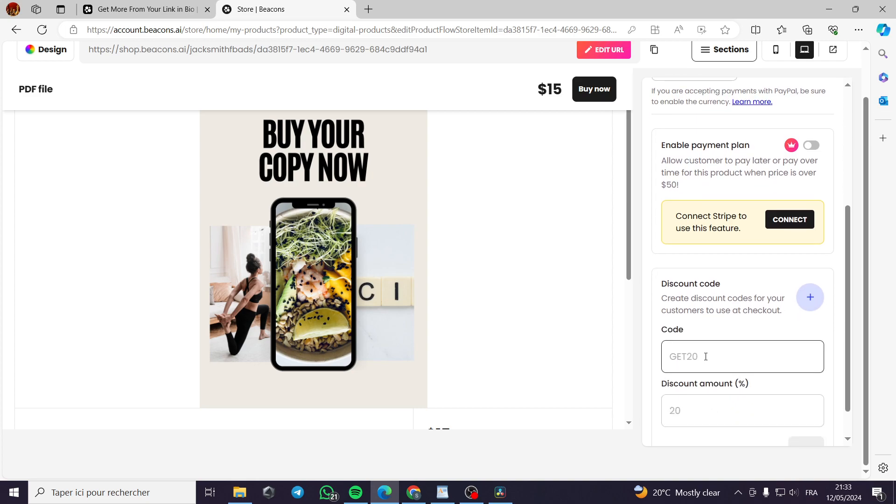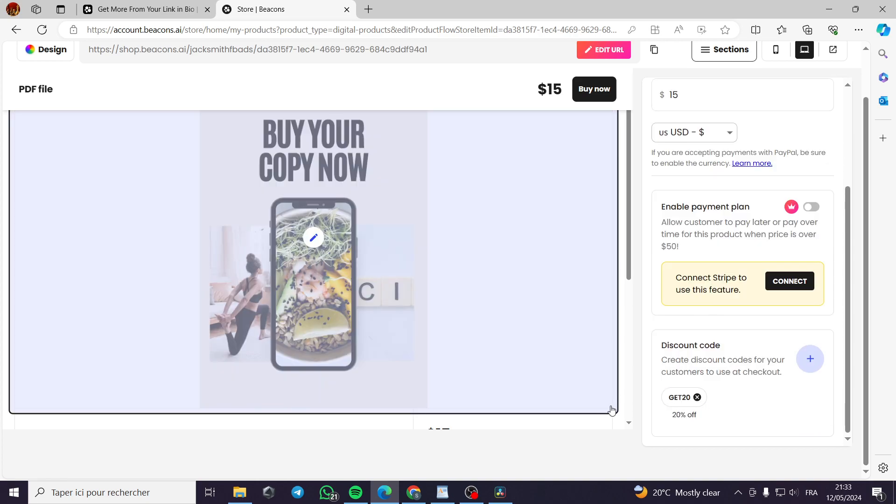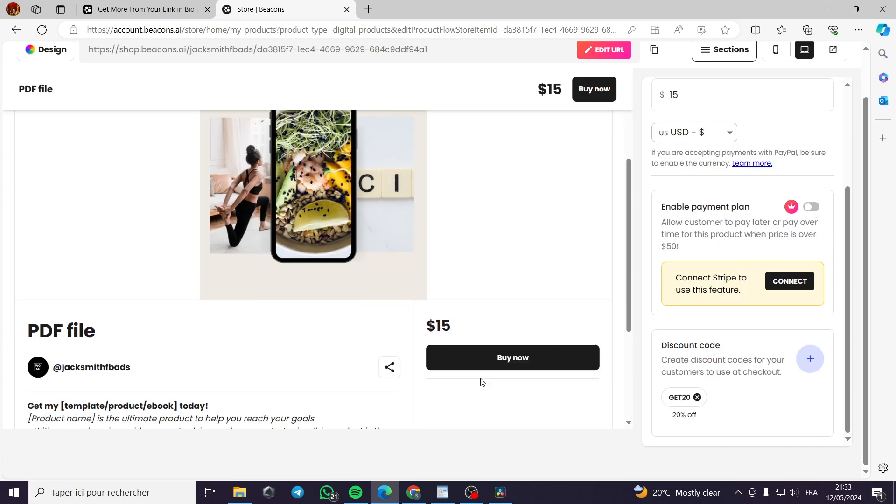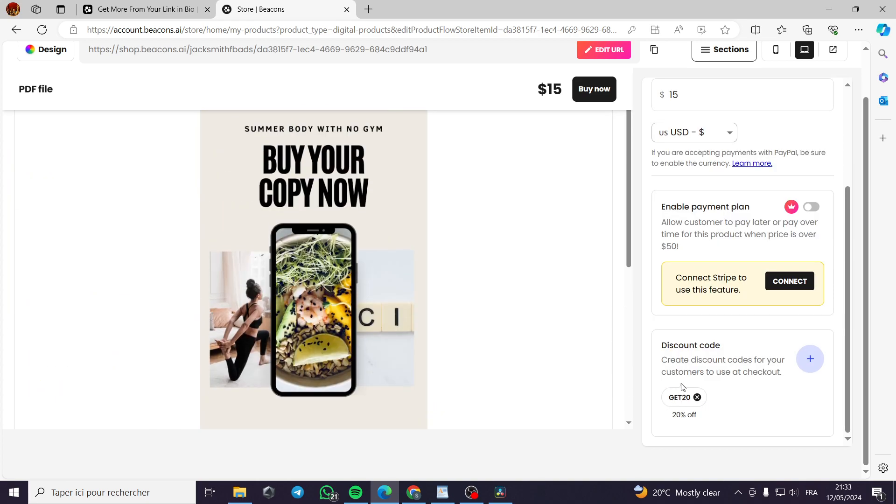You can add a discount code like this. For example, get like they said, get 20. You will get 20% off. For example, this is the code.